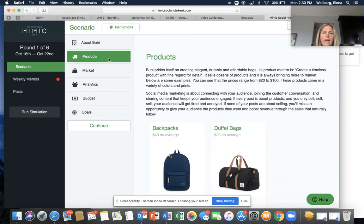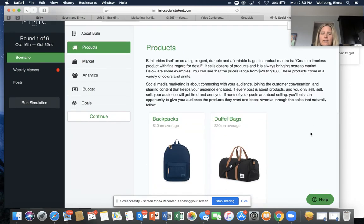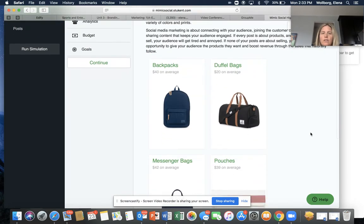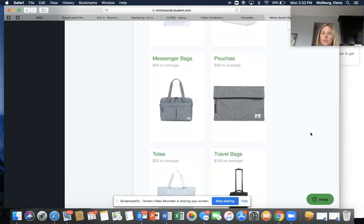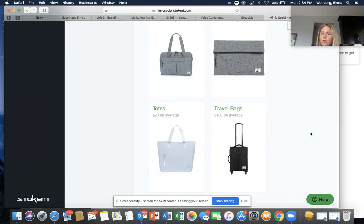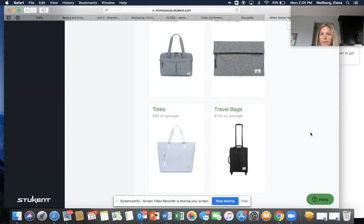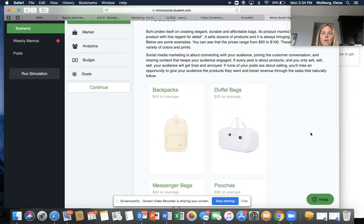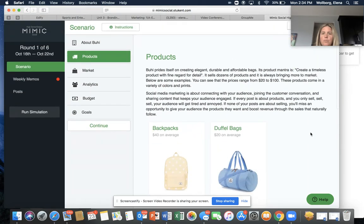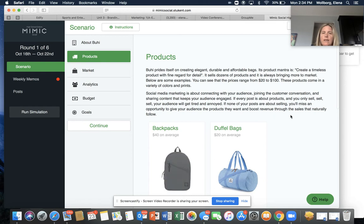Then if you take a look at products, as you're looking through their products that they offer, they're very similar to Herschel bags that you've probably seen on the market. It goes through the average price of their products and the different colors and prints and things like that that they come in.